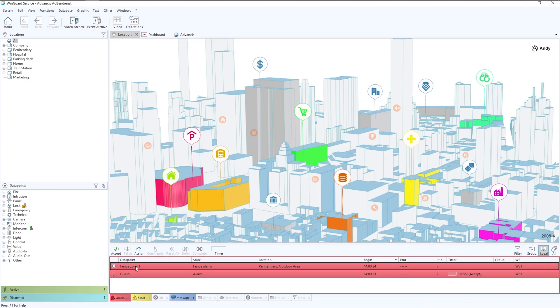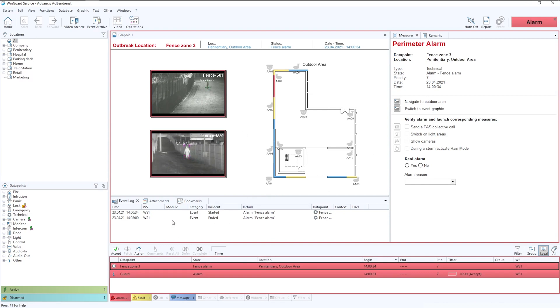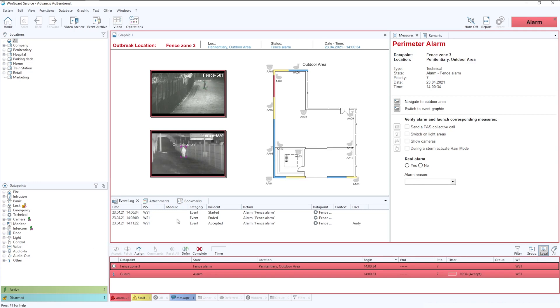What I'm going to show you here is just how an event would look within Wingard. Now, this again is fully customizable. On this instance, what we have just above the event bar is the event log, and everything that happens, such as accepting the event, is shown within the event log.